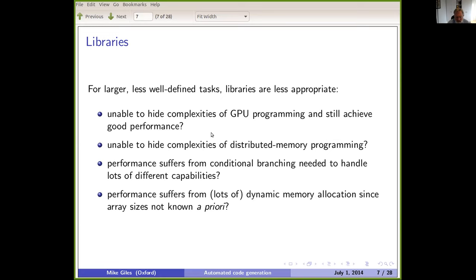For larger problems or various classes of applications, libraries aren't the solution to everything. Particularly for distributed memory computing, it's not clear that libraries capture enough of what needs to be done. Issues like conditional branching and dynamic memory allocation can cause performance to suffer, so for what we were interested in, libraries didn't seem to provide the complete solution.